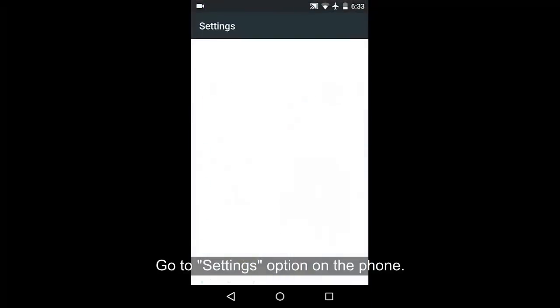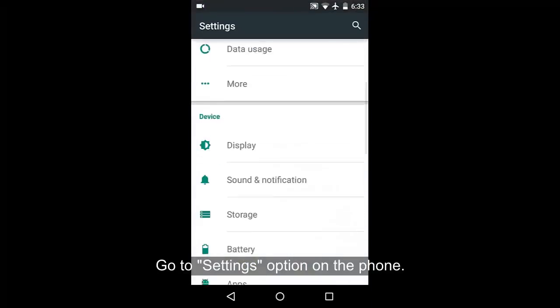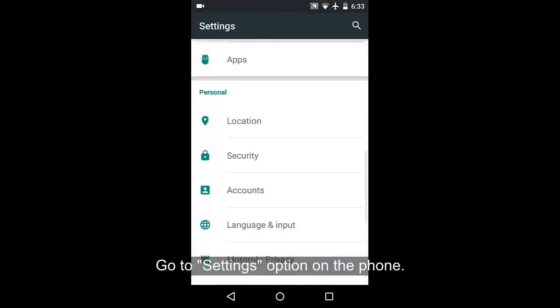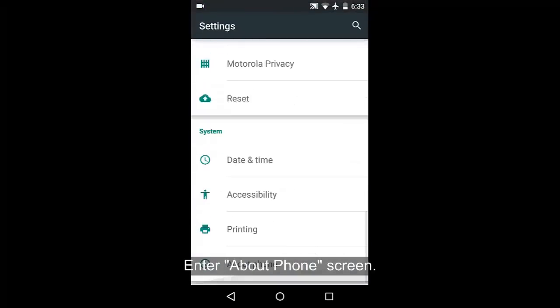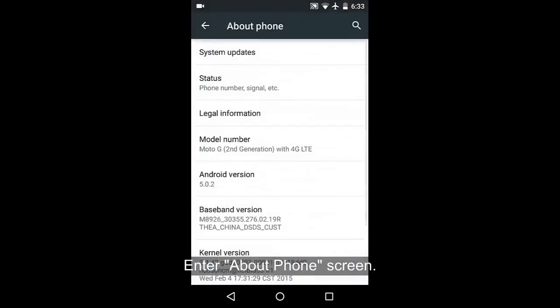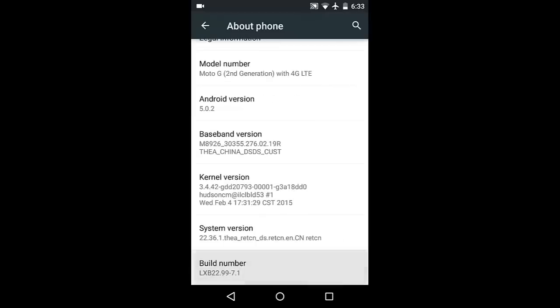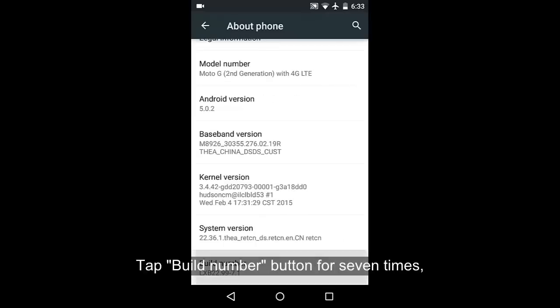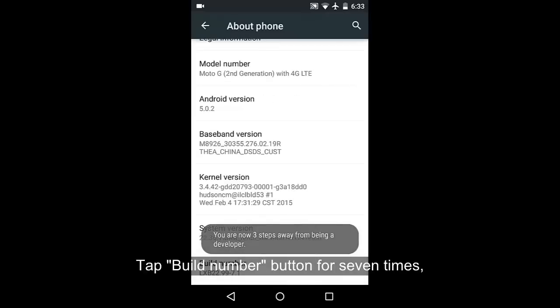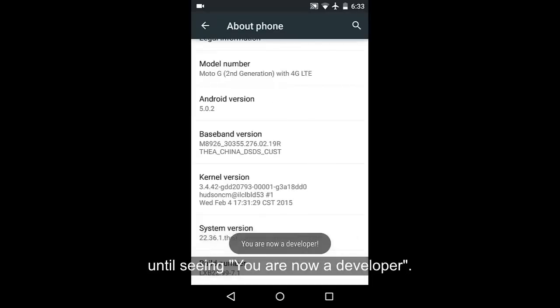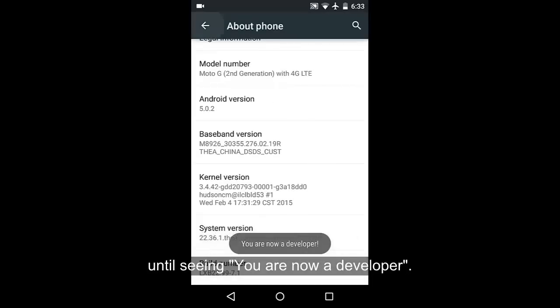Go to settings option on the phone and enter about phone screen. Tap build number button for 7 times to see a sentence like you have enabled development settings or you are now a developer.